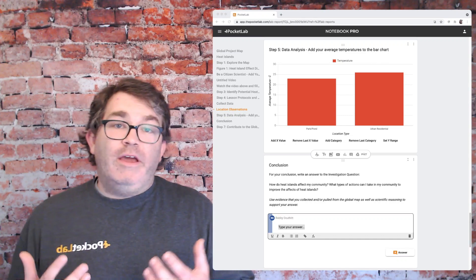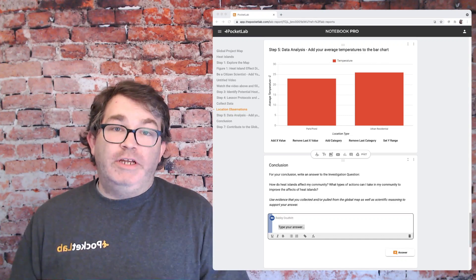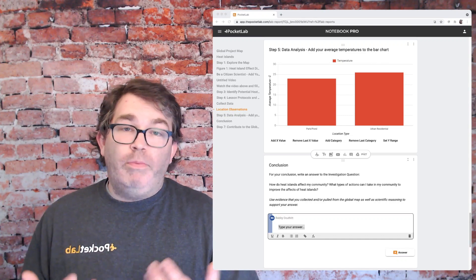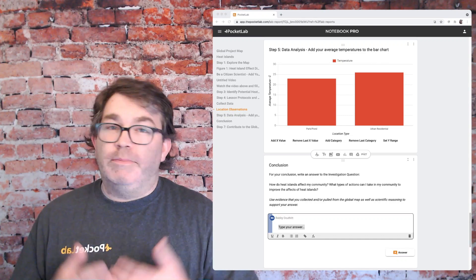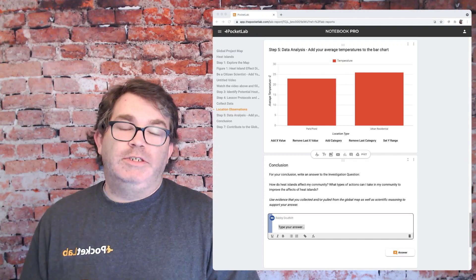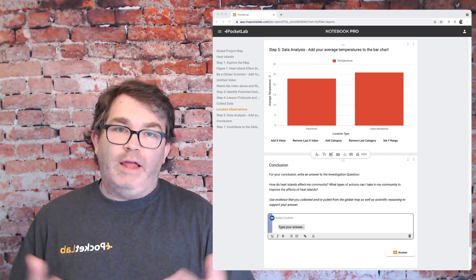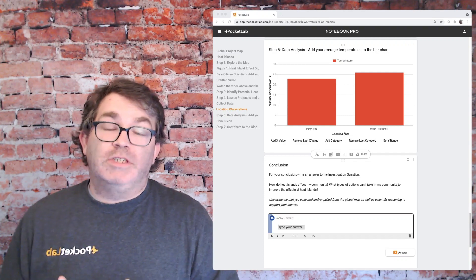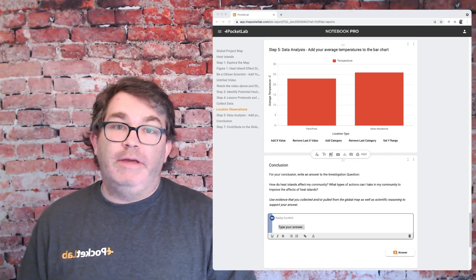Students can then come up with interventions to help with these heat islands, like planting trees, turning green spaces into rooftops, and collaborate on what those types of ideas could be.